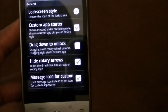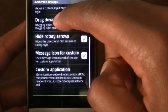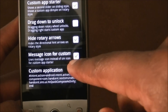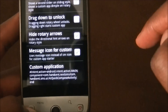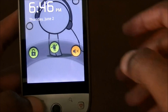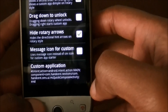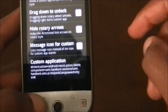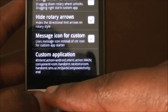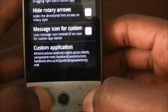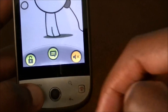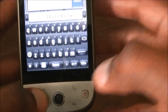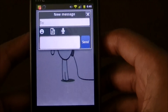You can set that app to whatever you want. I checked the message icon because that was an option. Otherwise, if you uncheck it, it will just have the little Android skateboard dude. I used Launcher Pro to enable text as my new text message shortcut.